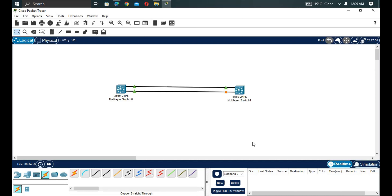Where we have multiple physical links — in this case Gig 1 and Gig 2 — STP will do its role by blocking some ports. It blocks a port to prevent loops in our network. When we implement redundancy, loops can occur, causing broadcast storms that slow the network down.